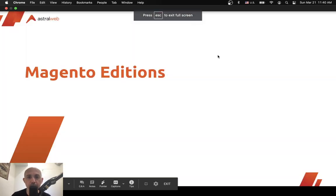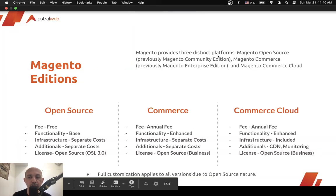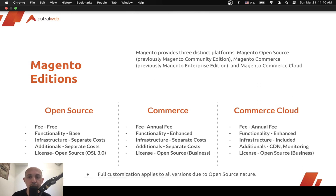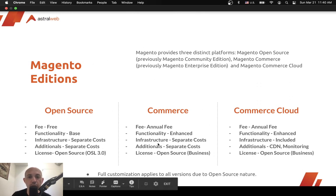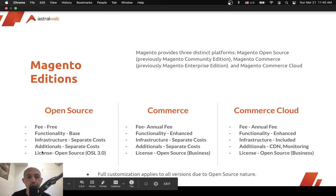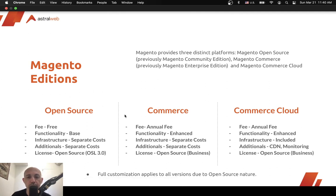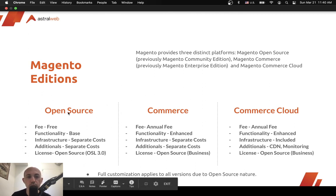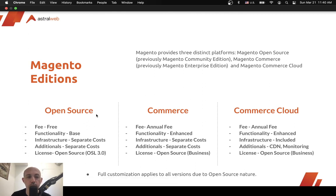First, there are actually three versions in Magento for the commerce part: Open Source, Commerce, and Commerce Cloud. All Magento versions — the code and the software itself — are all open source, meaning you have full access to all of the code. The version specifically called 'Open Source' is free. Just note that all versions are technically open source; 'Open Source' is simply the name of that particular edition.